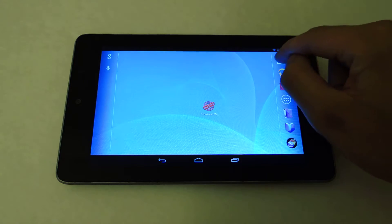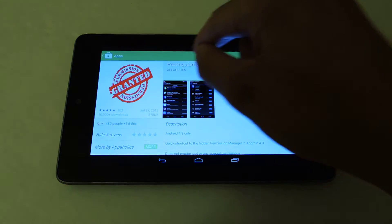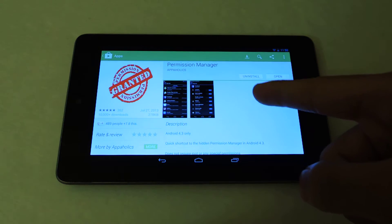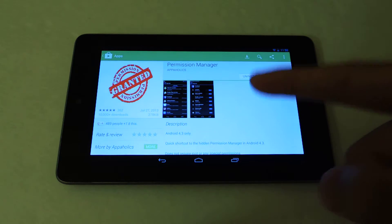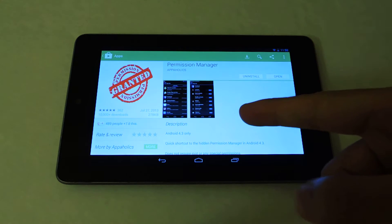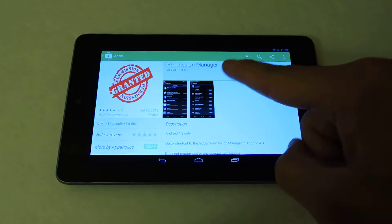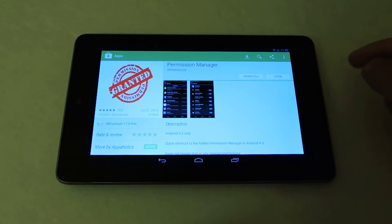I'm going to go into the Play Store, look for Permission Manager, just download that and install it. You don't have to be rooted, you don't have to be softmodded, but you do need 4.3 for this to work.